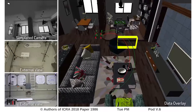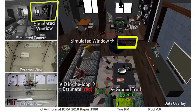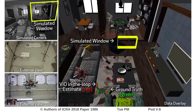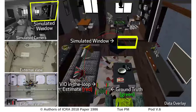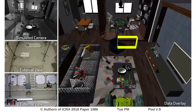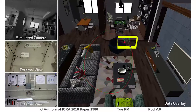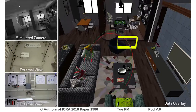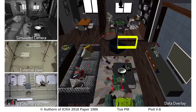Here we show our drone platform flying in the lab while sensing a virtual reality environment with a window to fly through. The green drone shows the motion capture pose estimate which is used to generate the photorealistic images shown in the upper left, and the red drone shows the visual inertial odometry state estimate computed onboard.